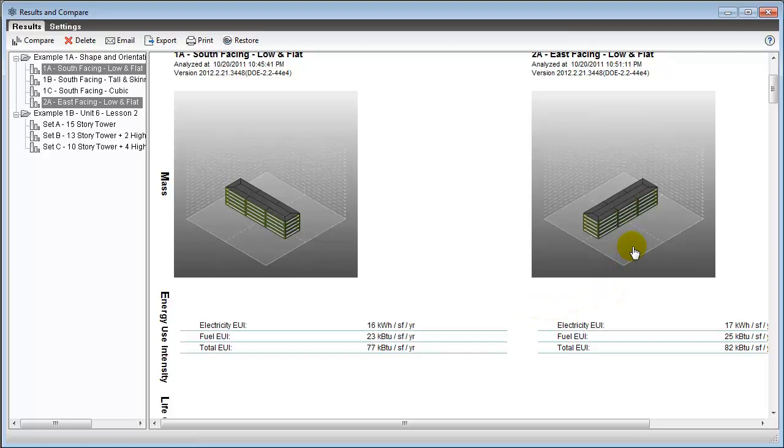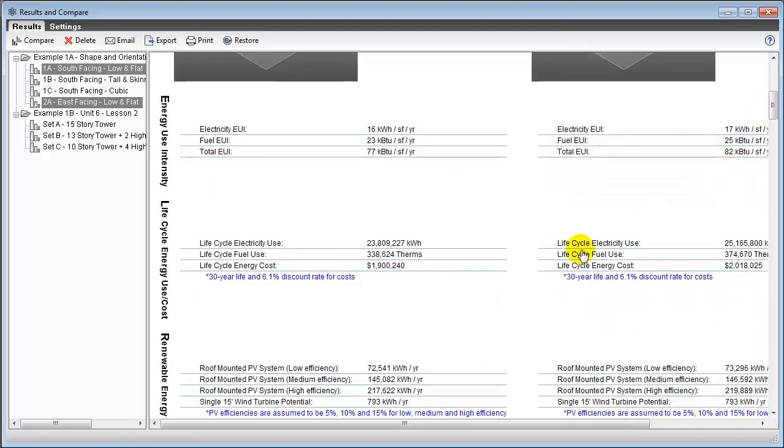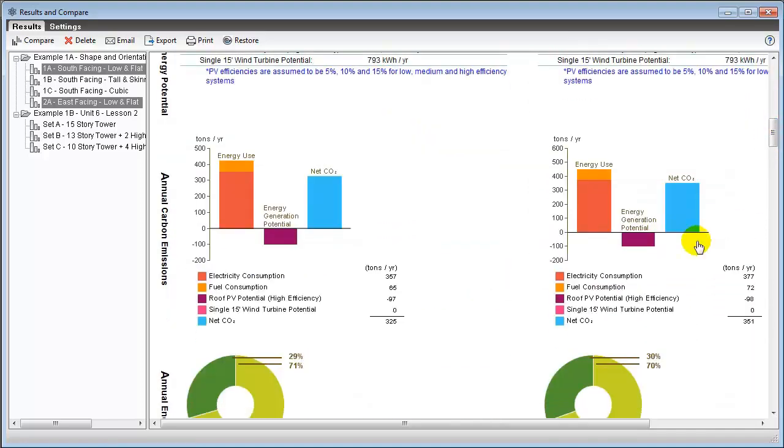When we compare the analysis results for those two alternatives, those key performance measures—the energy use intensity, the projected energy cost, and the estimated carbon footprint—all indicate that the south-facing option is the better performer.